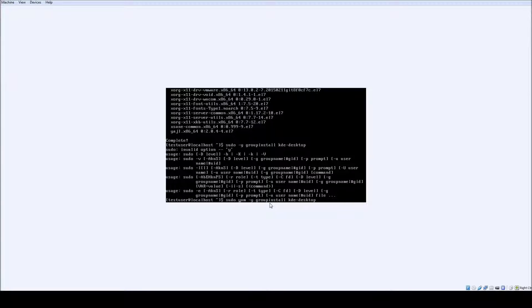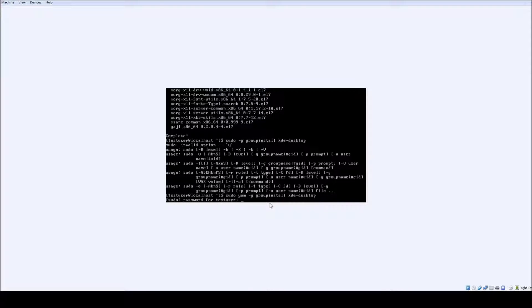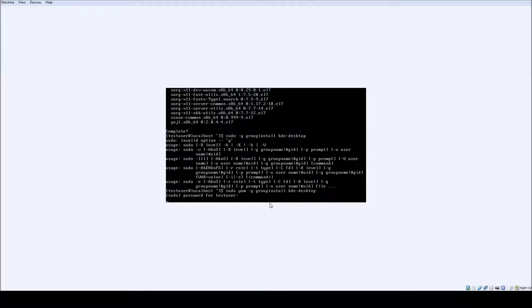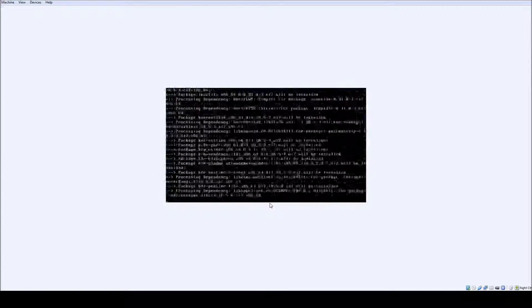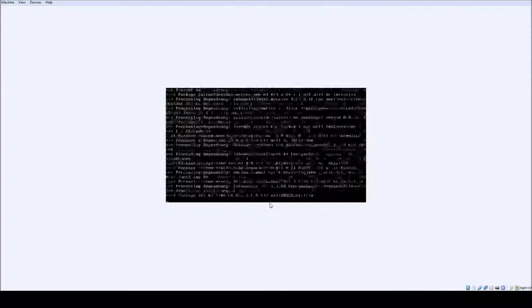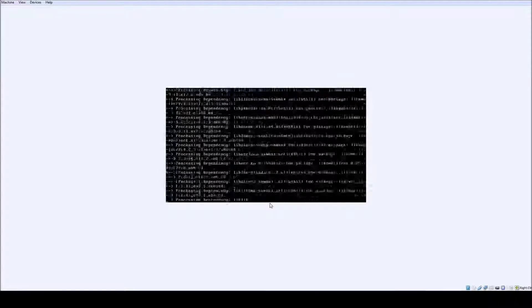Just keep in mind if you wanted to use something other than KDE desktop, this is when you would change over to that particular install.